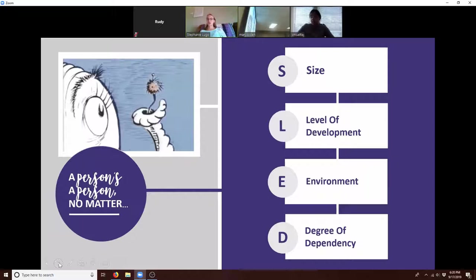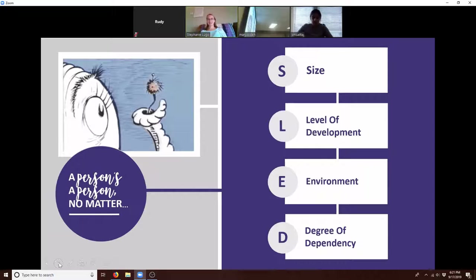For example, as a toddler you were smaller than you are now, and men are generally larger than women. But our size doesn't have anything to do with our value.